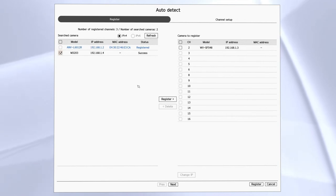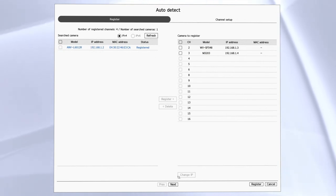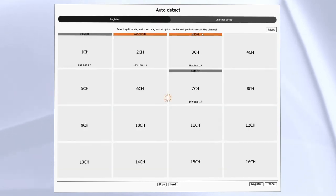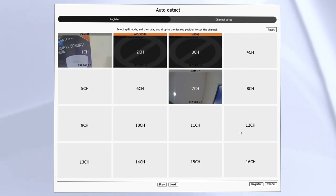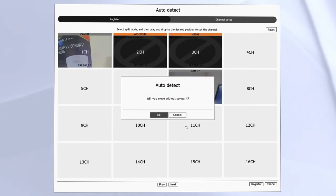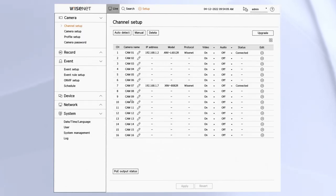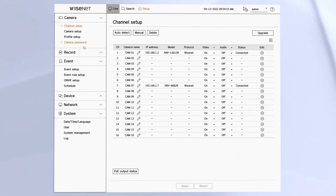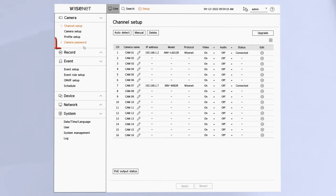Then hit next and you should see a preview of your camera and you can drag and drop them into the place that you want. If you didn't have the right password or you have an error, you can go to the camera password menu and enter in your password.